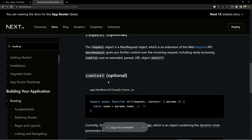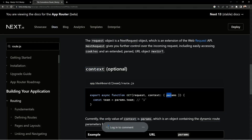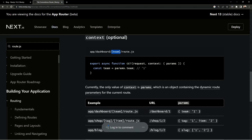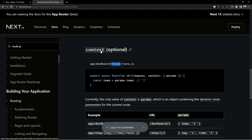The second parameter is the context, which works similarly to how getStaticProps and getServerSideProps worked — you had a context object containing params. So we have params and we can access dynamic route values through them. For example, if we have a dynamic route, we can use params.team to get its value. We'll see all of this in action in just a minute.